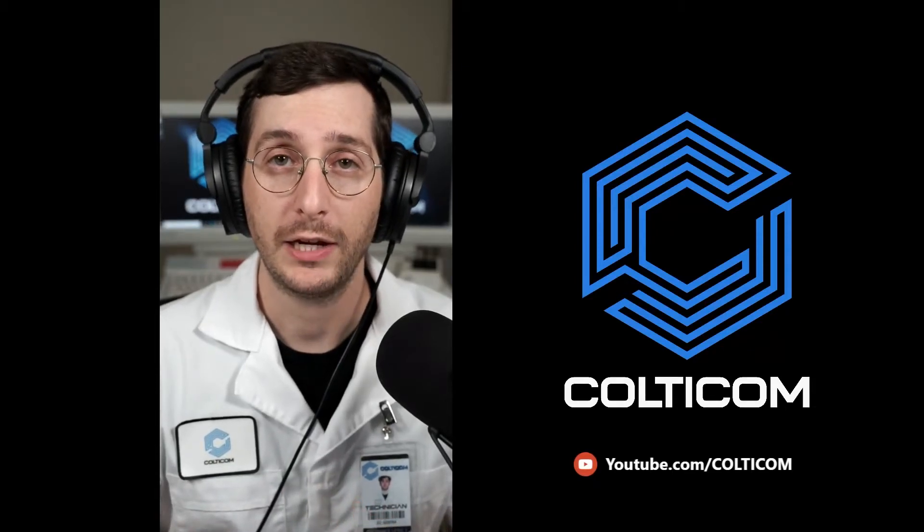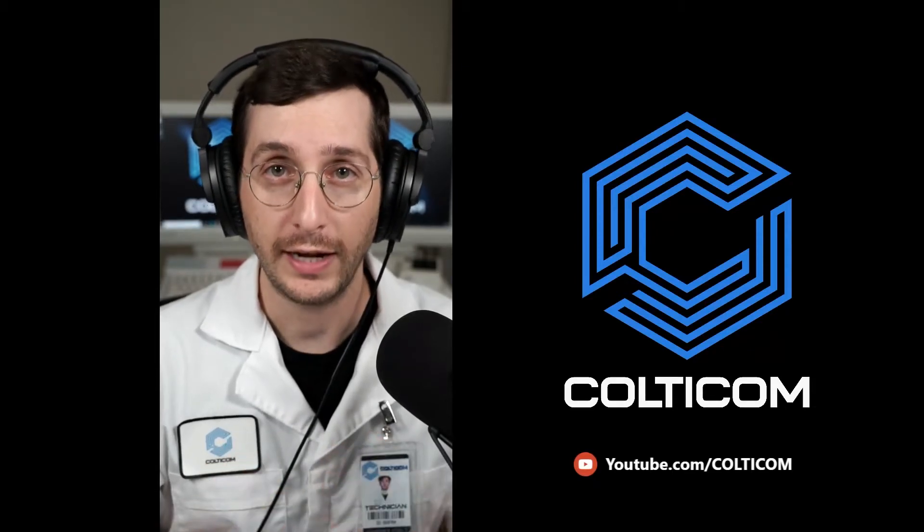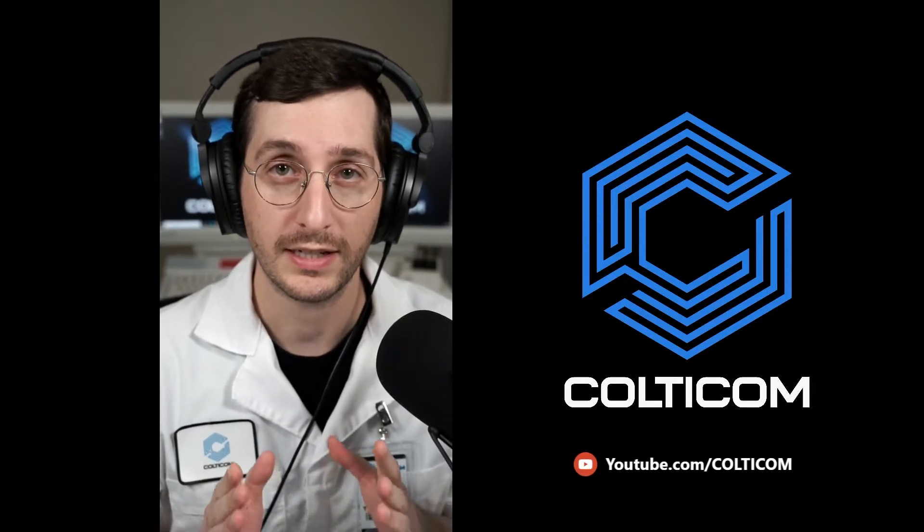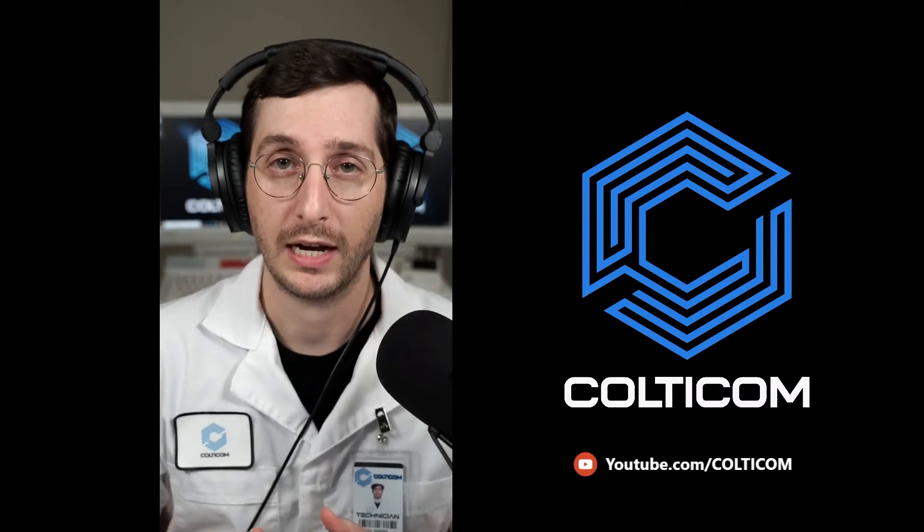Hey guys, Colticom here and I'm creating this video today because I'm hoping it's going to save you a lot of time.